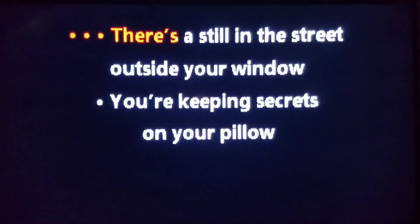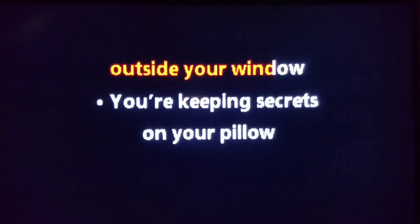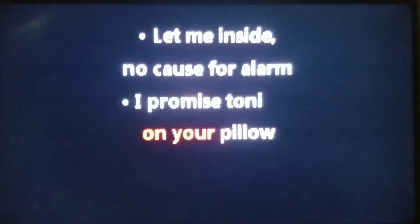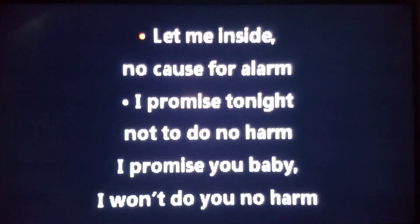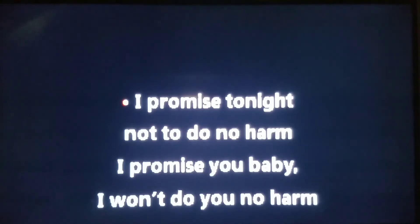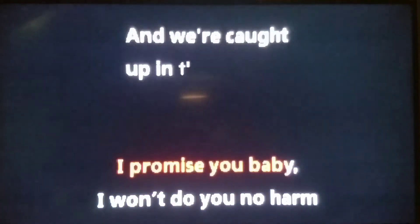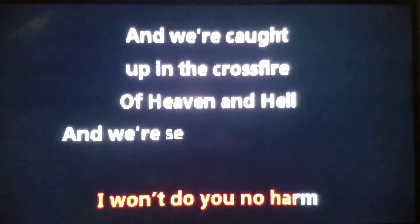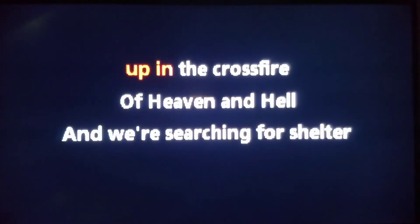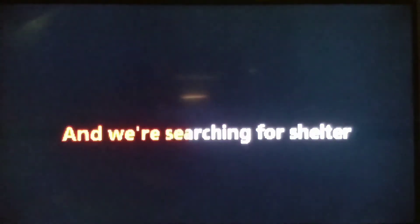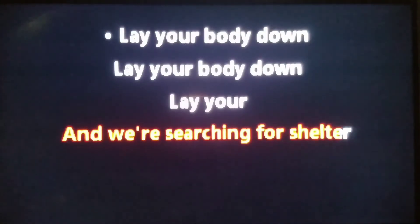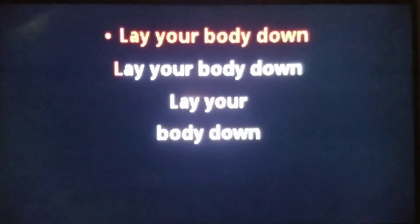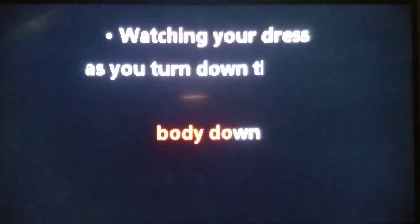There's a still in the street outside your window, keeping secrets on your pillow. And we're caught up in the crossfire of heaven and hell. And we're searching for shelter. Lay your body down, lay your body down, lay your body down.